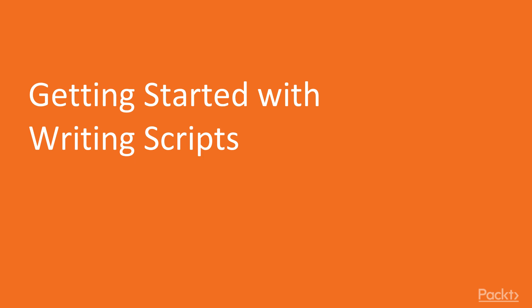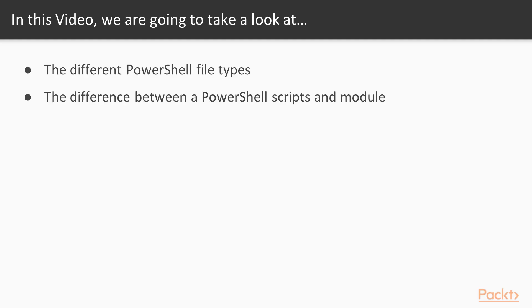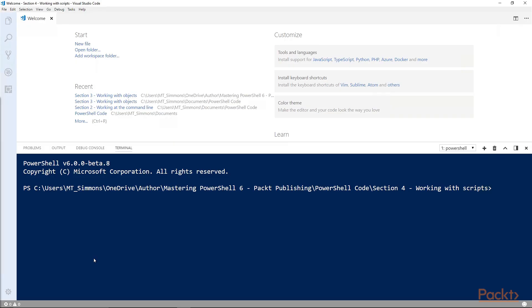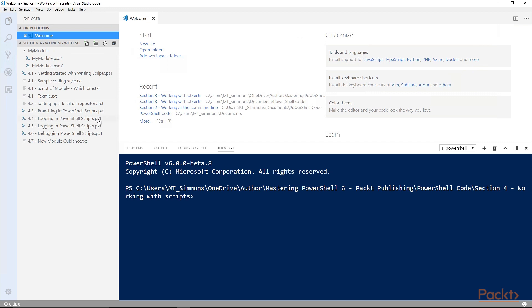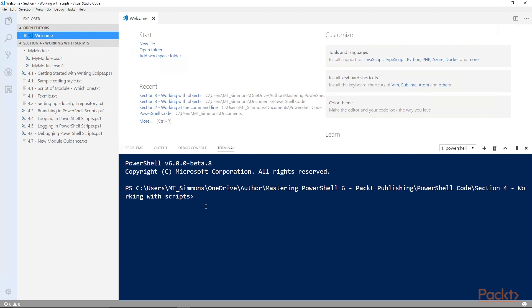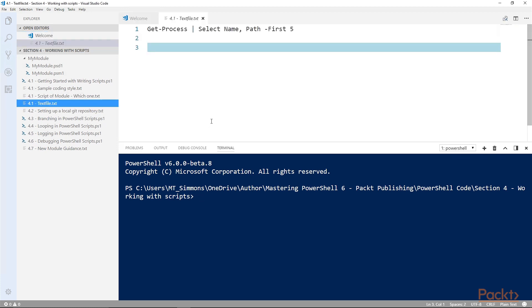Welcome to Getting Started with Writing Scripts. In this video, I'm going to introduce you to the different file types that PowerShell uses and then discuss the similarities and differences between a PowerShell script and a module. There are several different file extensions that PowerShell uses, but the first one you need to know is the most common. It's the PowerShell script file, PS1. A PS1 is a file that contains PowerShell commands and it can be executed just like if you were typing in the commands line by line into the interactive session.